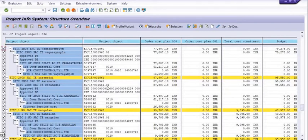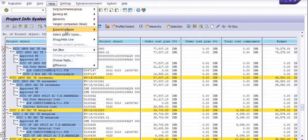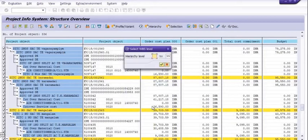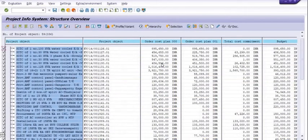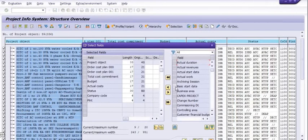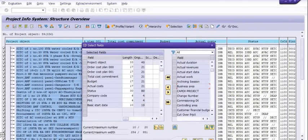In the CN41 report, we can get the status of our project, WBS, and network activity. Go to the View, select Object Type — uncheck all and check only the fields you want. For example, I just want to check WBS data only, so I set the hierarchy level to 99 because WBS are frequently created at level 2 status. All activity is reflected here — you can get the status, the budgeted amount, total cost, commitment, order cost, plan, and statuses such as takeover, release, and technically complete. Release means the WBS is still in open status. Once the WBS is closed, the status is CLSD.